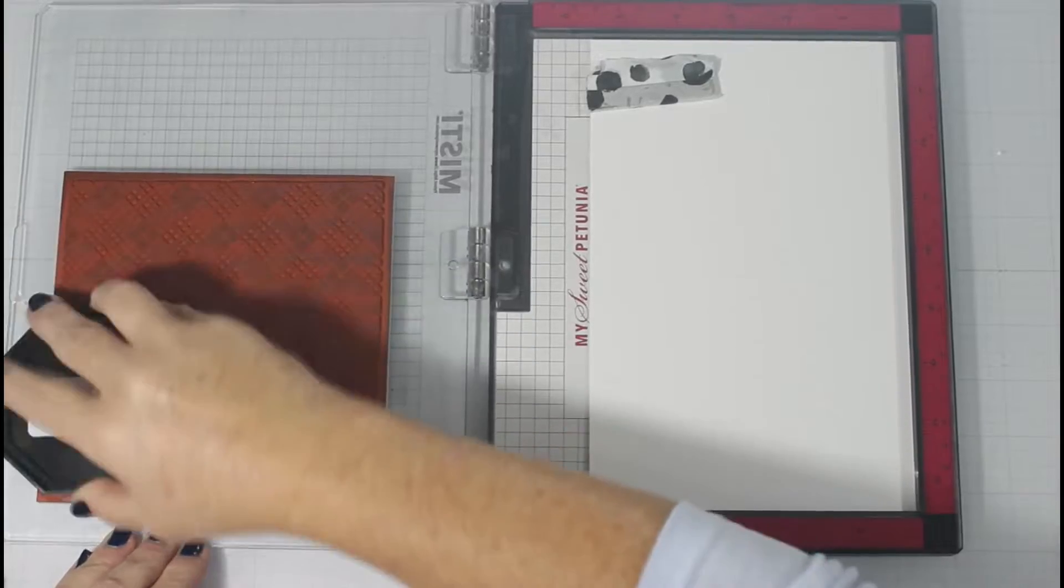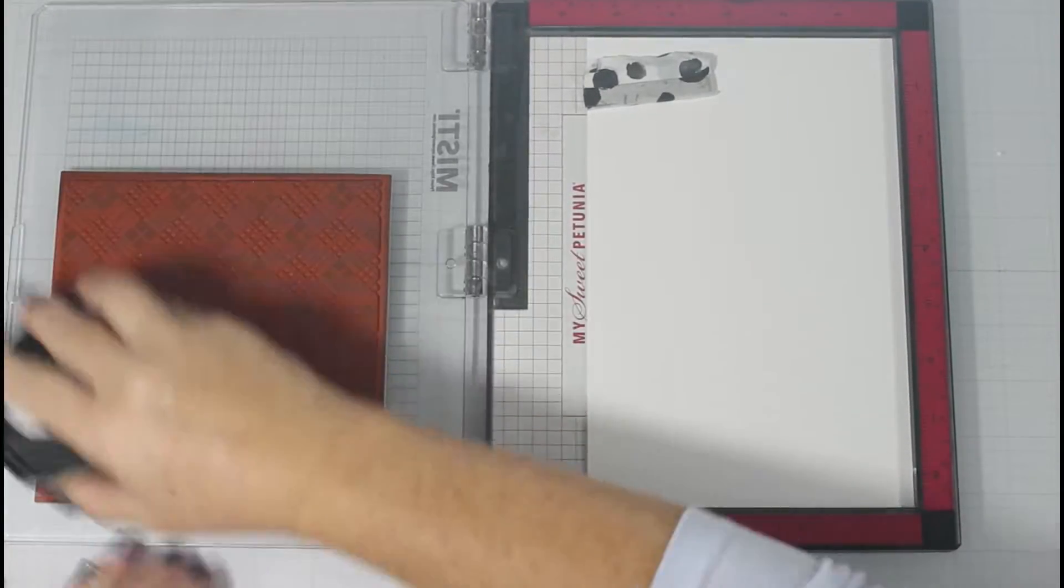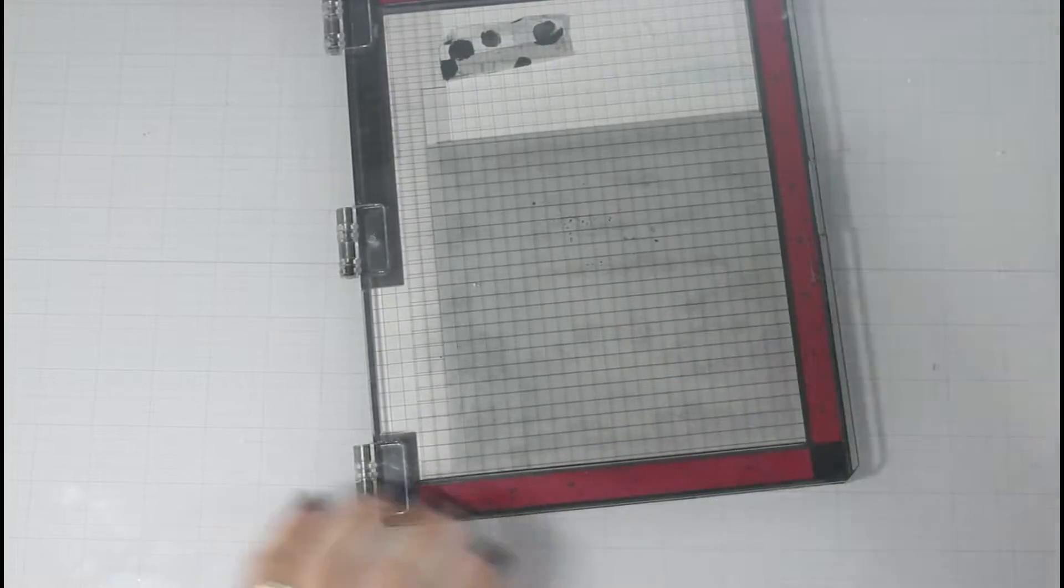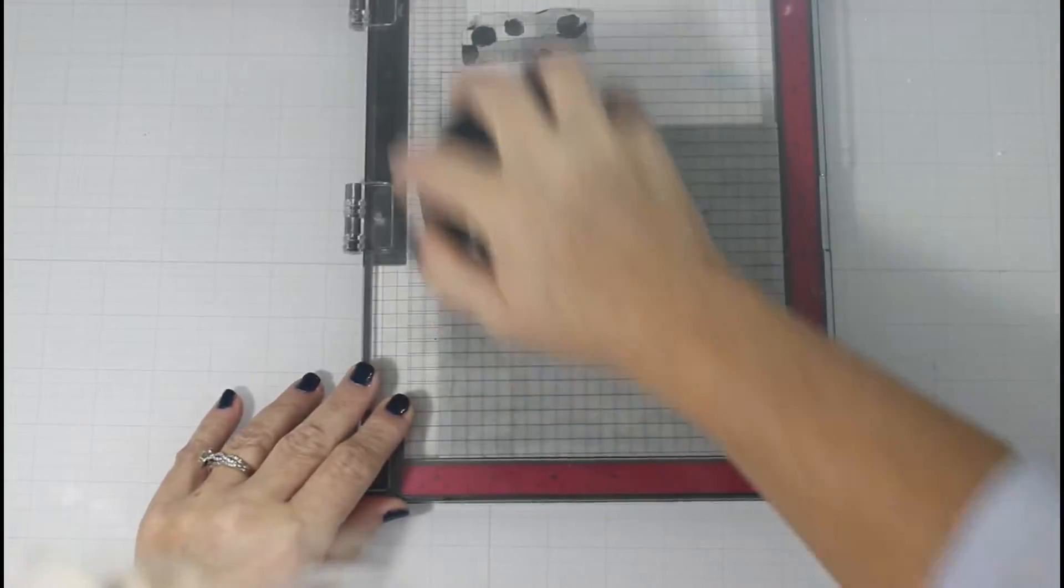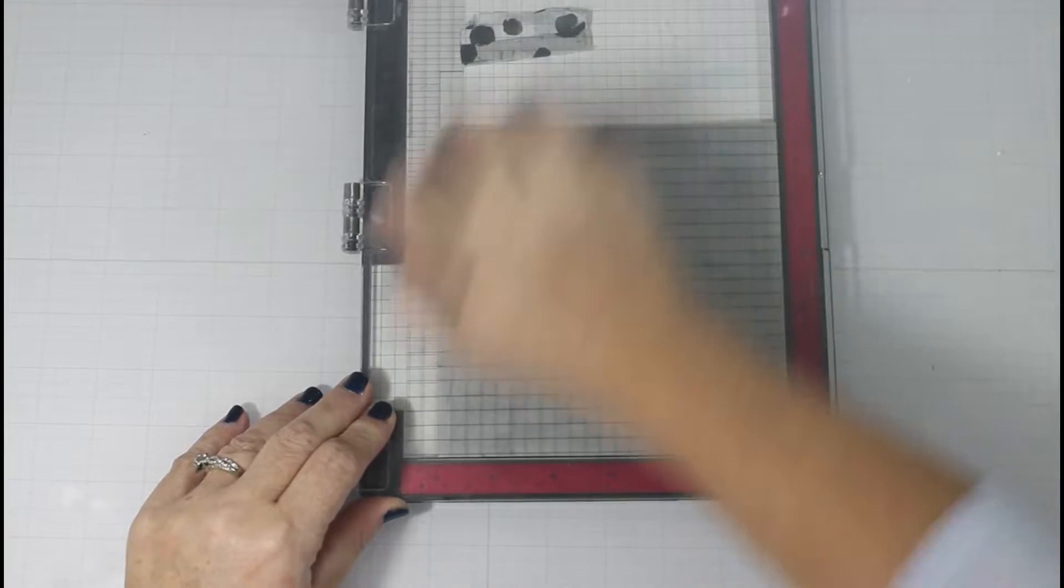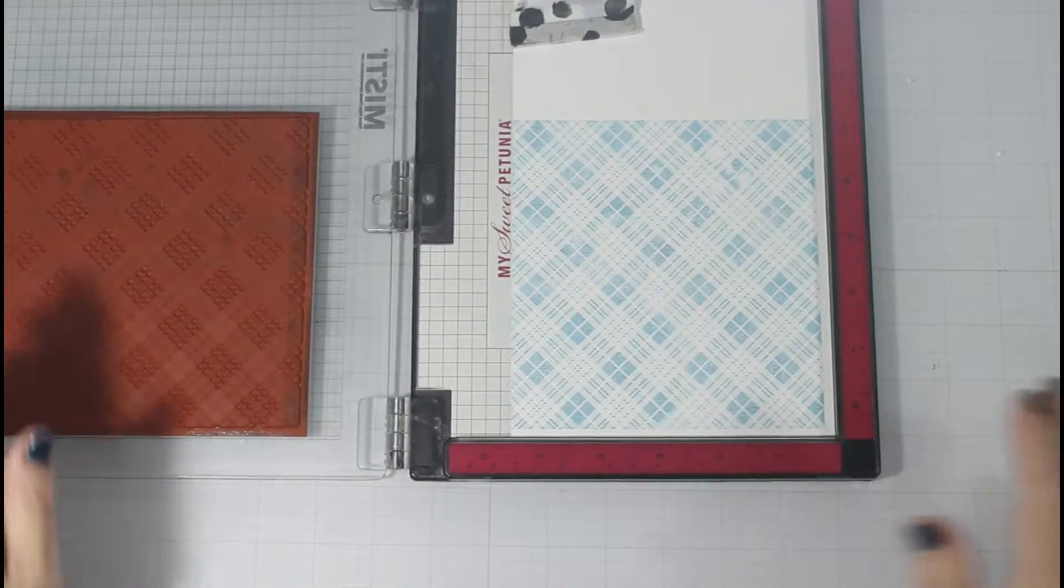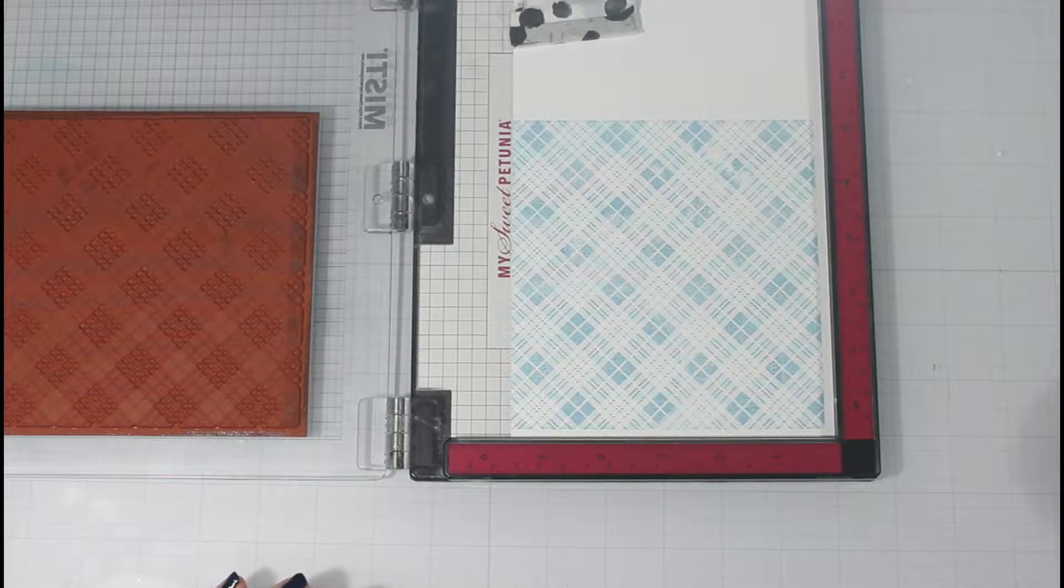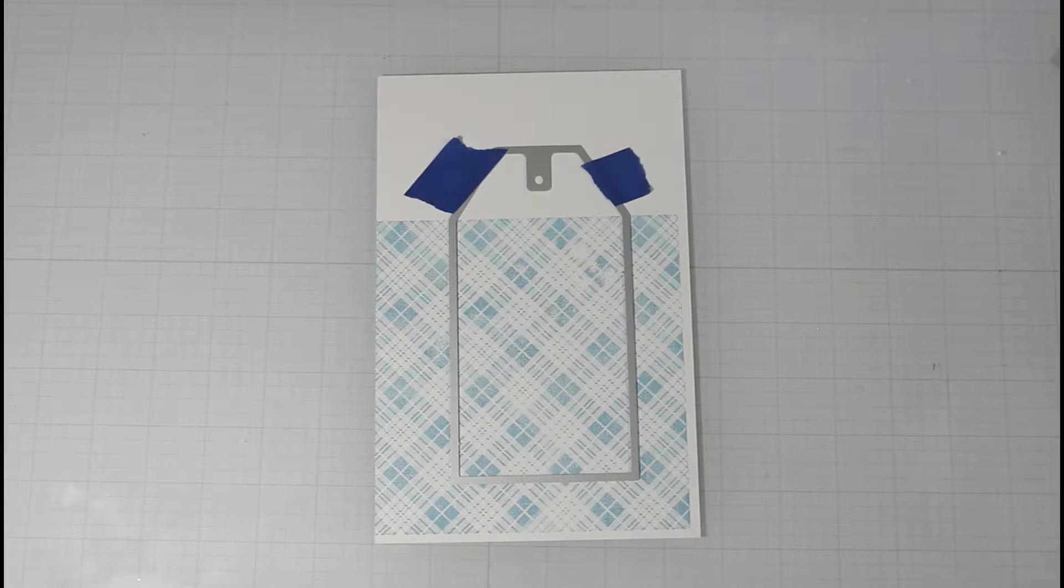So I am stamping this tartan plaid with icy mist and with independence color hive inks onto smooth cardstock, which is a Copic friendly ink, just so you know, because we will be doing some Copics.